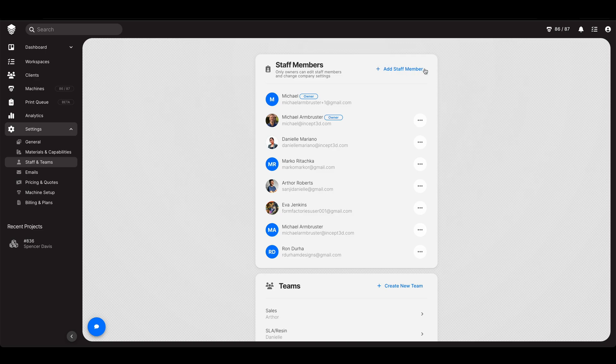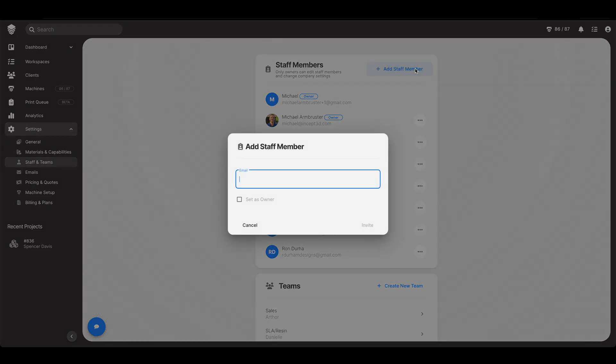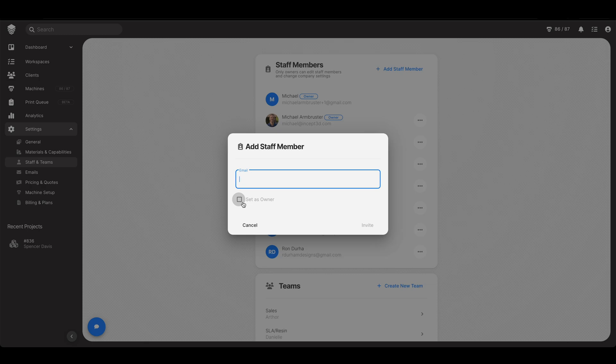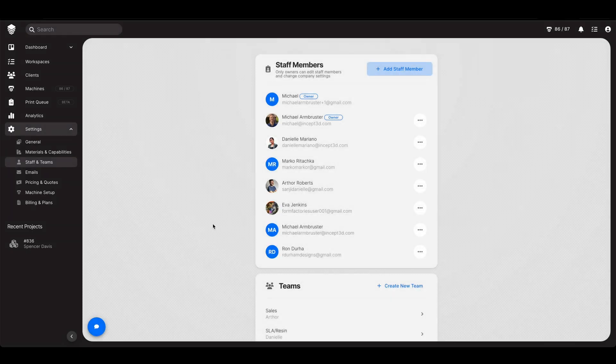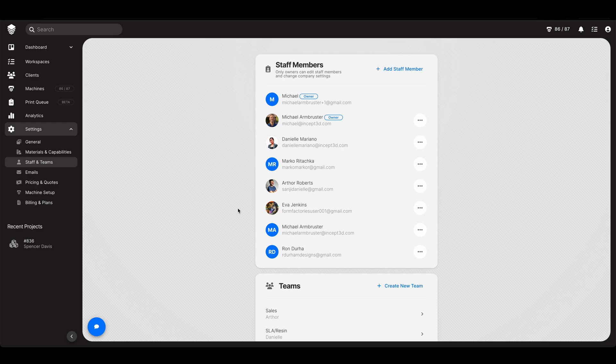Adding a new staff member is pretty straightforward. You just put in their email and if you set them as an owner they'll have permission to do absolutely everything. Otherwise they will only have permission to do things that you as the owner allow them to do, which we'll get into here in a moment. So you send invite, they'll get an email, and if they accept then they will now join you as a staff member.